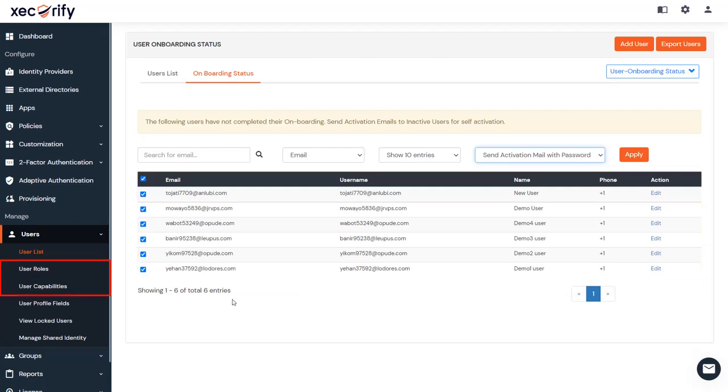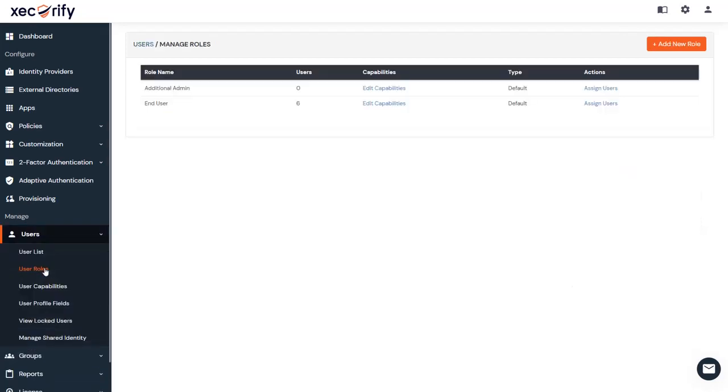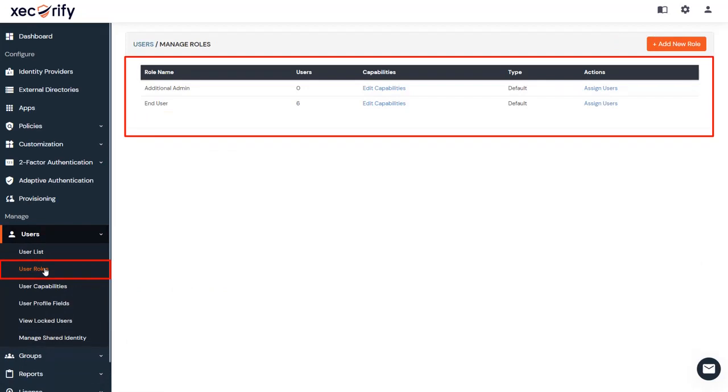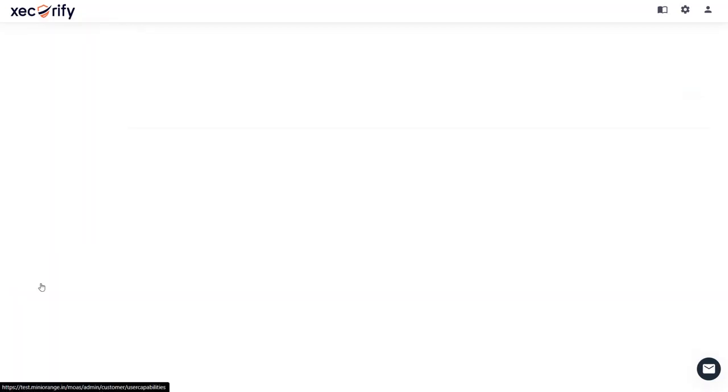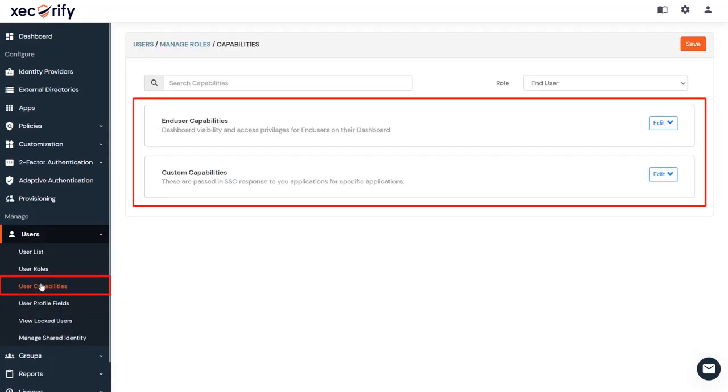You can also manage user roles and user capabilities from the left navigation bar. From the User Roles, you can manage the roles of multiple admins, and from the User Capabilities, you can give them specific permissions to perform certain actions.